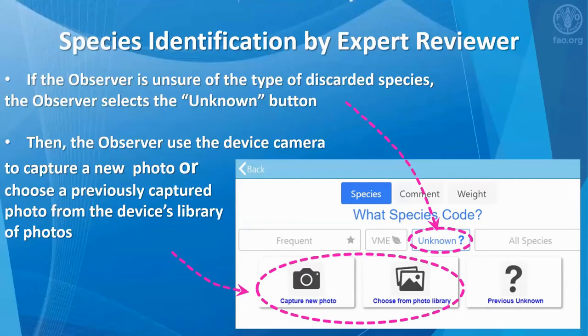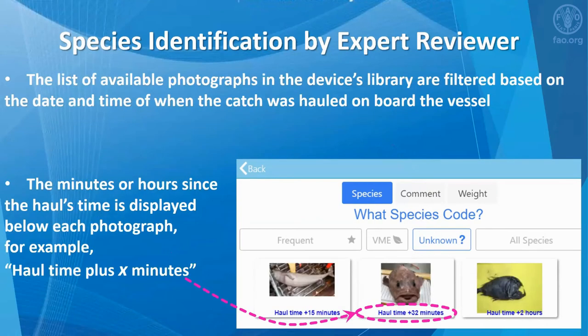Now for the species identification with a still camera. If the observer is unsure of the type of discarded species, the observer selects the unknown button. Then the observer uses the device's camera to capture a new photo or choose a previously captured photo from the device's library of photos. The list of available photographs in the device's library is filtered based on the time and date of when the catch was hauled on board the vessel.